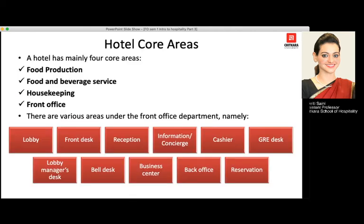The hotel core areas consist of four major areas: food production, food and beverage service, housekeeping (also known as accommodation operations), and front office. Various departments come under the front office: the lobby, front desk, reception, concierge desk, cashier desk, GRE (guest relation executive) desk, lobby manager's desk, bell desk, business centre, back office, and reservations.